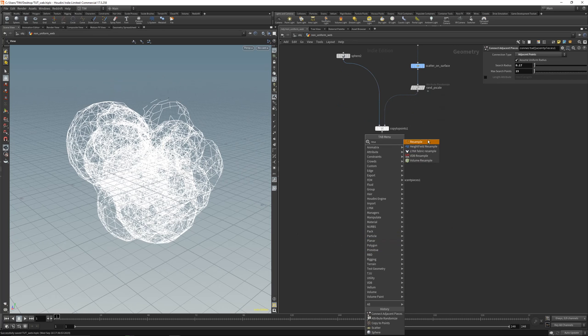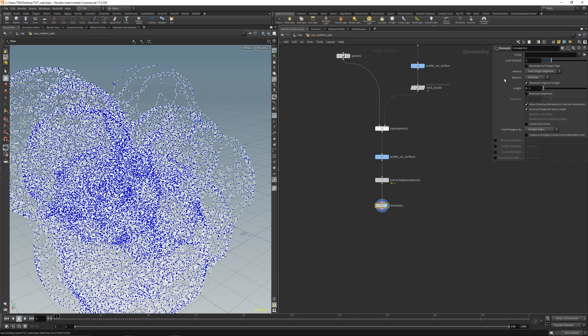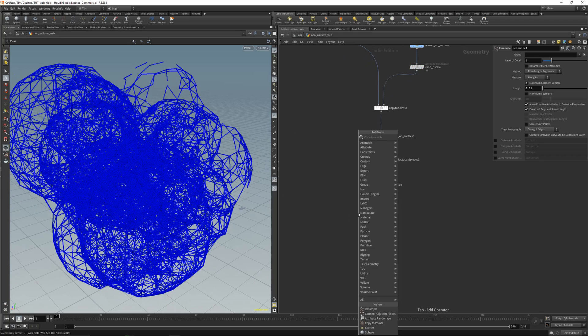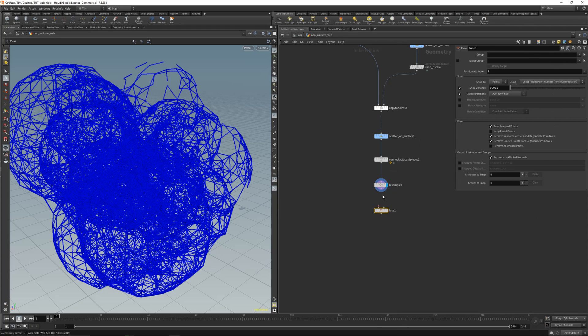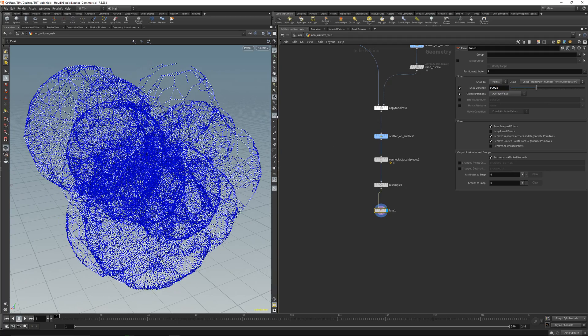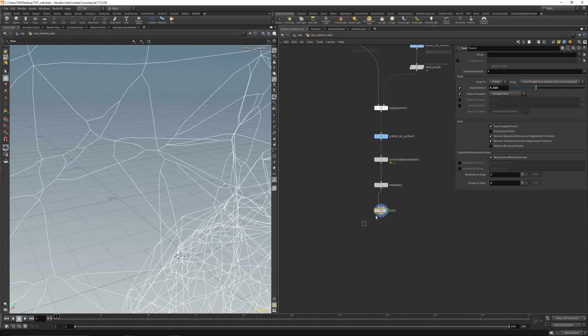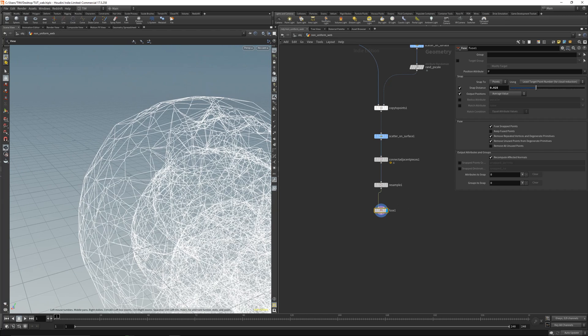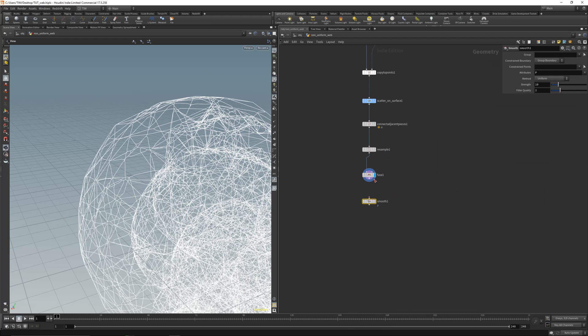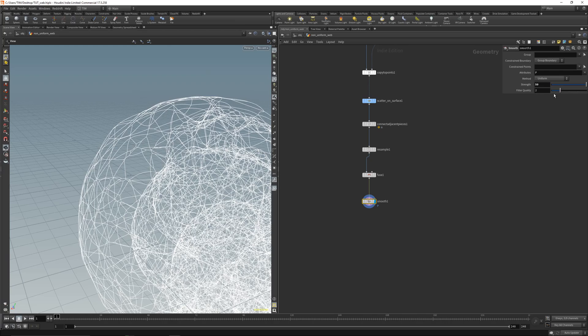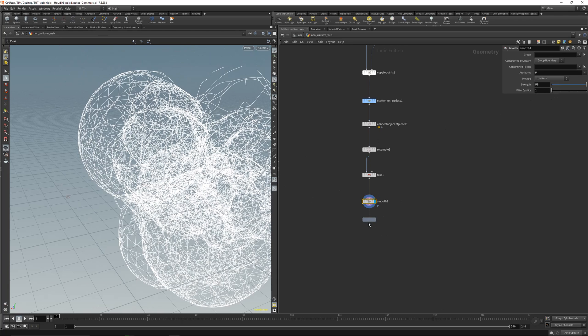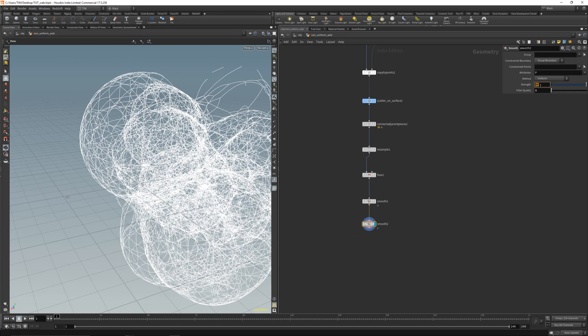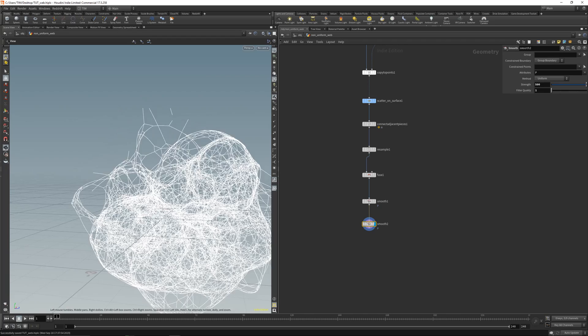Let's place down a resample. We will resample the curve and give the curve some more points. Maybe 0.01. Now place down a fuse node. With a fuse node you will get some irregularity to the shape. Let's hit here 0.025. You can already see, without a fuse node and with the fuse node you will get these cool connections here. Let's place a smooth here and make this 50. Let's dial the filter quality down to 1. You can already see you will get a cool shape here. Let's get a next, maybe 500. And that's just basically it.